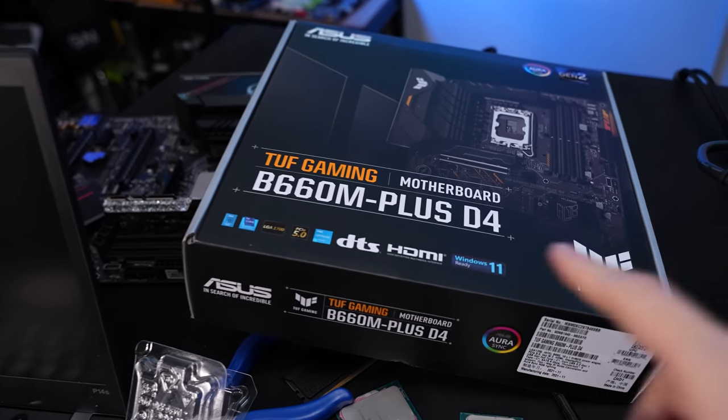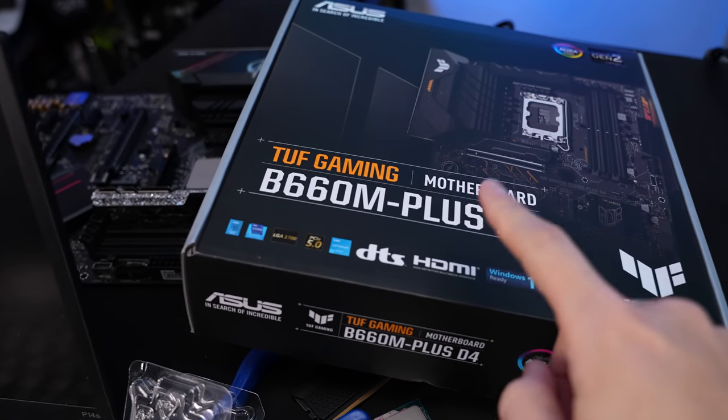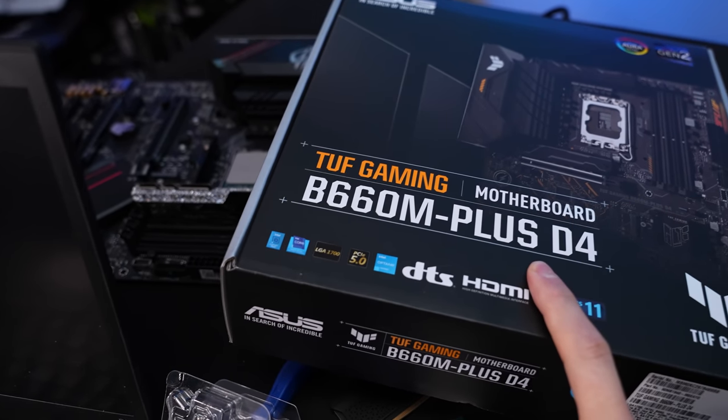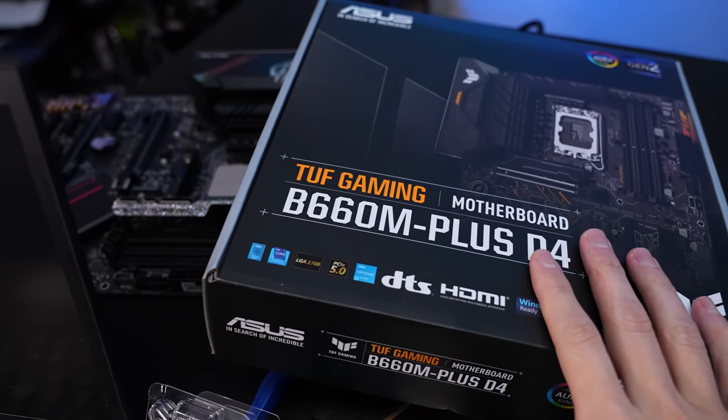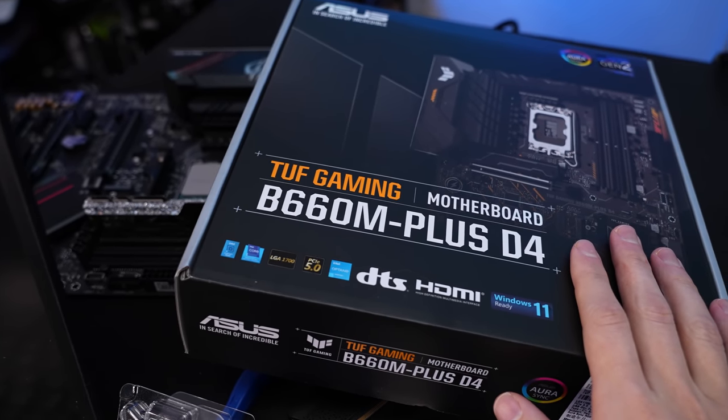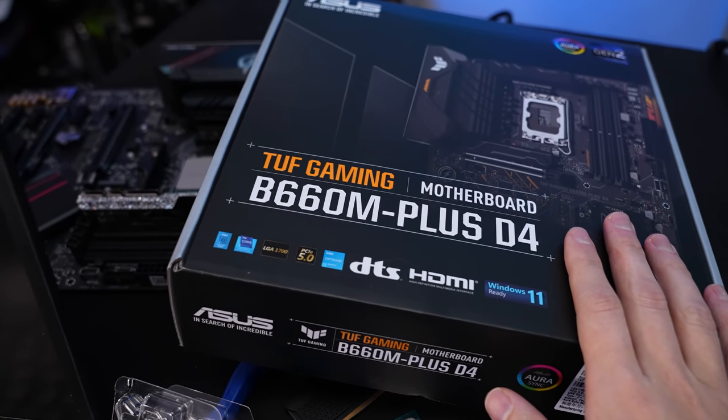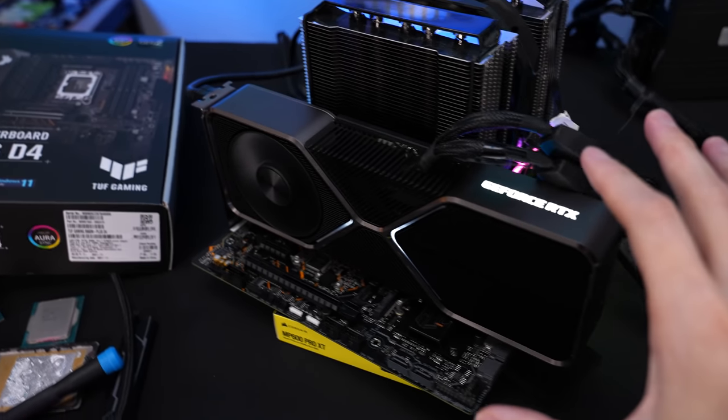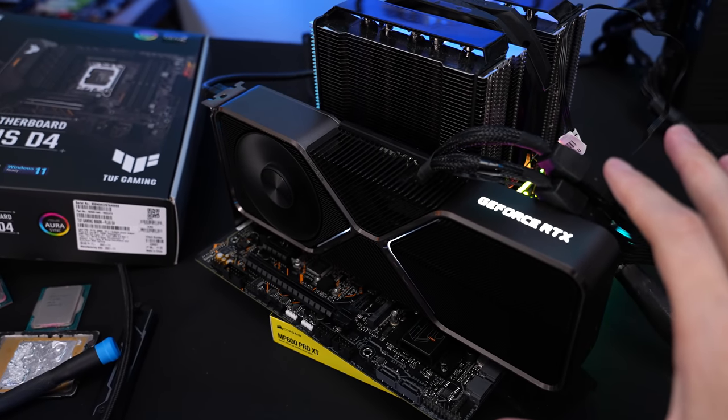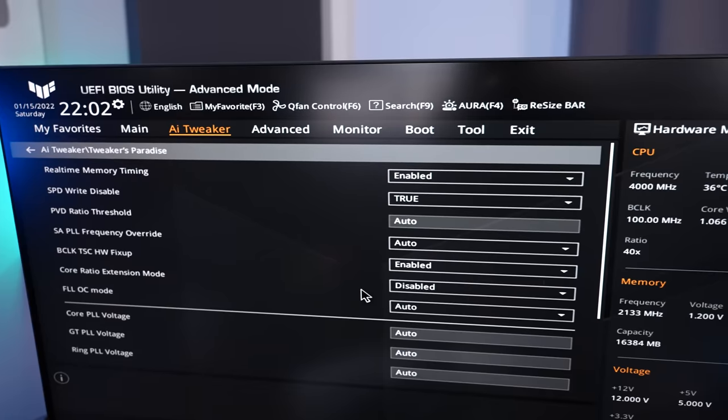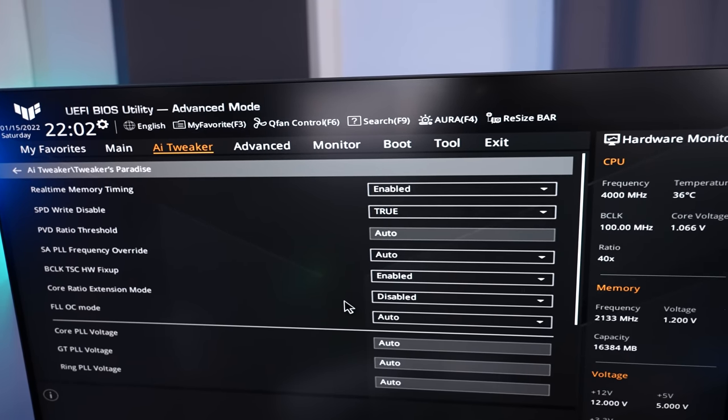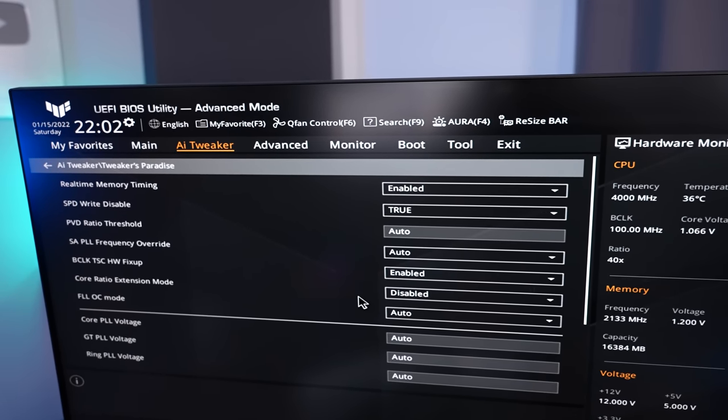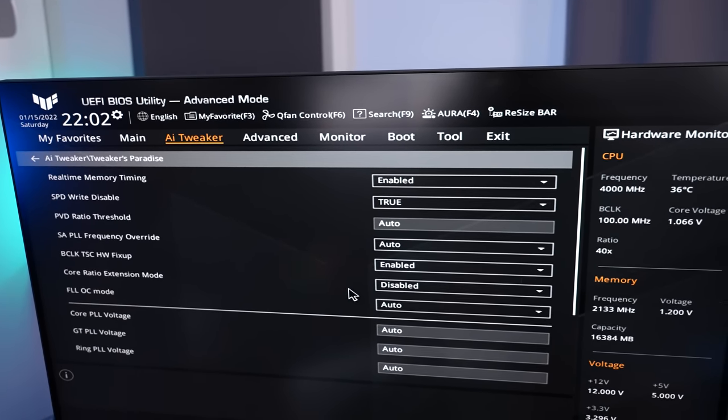Obviously I was curious if this option also exists on the B660 boards. That's the only B660 board I currently have. It's a TUF Gaming M plus D4 so DDR4 version. I assembled the system right here, flashed it to the most recent BIOS but unfortunately in the tweakers paradise this option does not exist.